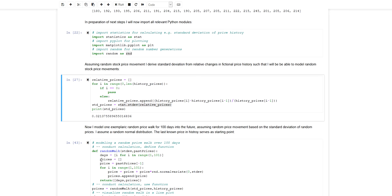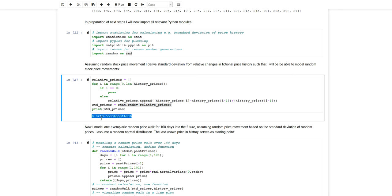Now I can use this historical information to model many random walks for the future by assuming that the underlying random walk can be modeled with the standard deviation of 0.02. Essentially this will be a Monte Carlo simulation.